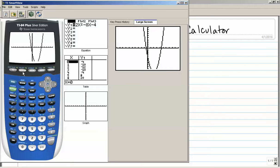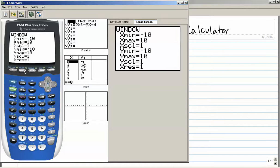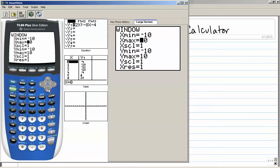I need to change how far down my y-axis goes. I'm going to hit the second gray button called Window. It's telling me my x minimum is negative 10, x maximum is 10, and my x scale is 1 — every hash mark is 1 unit. Same for the y-axis: it goes from negative 10 to positive 10 with a y scale of 1. Since my graph went below my minimum y value, I'm going to change my y minimum to negative 15.